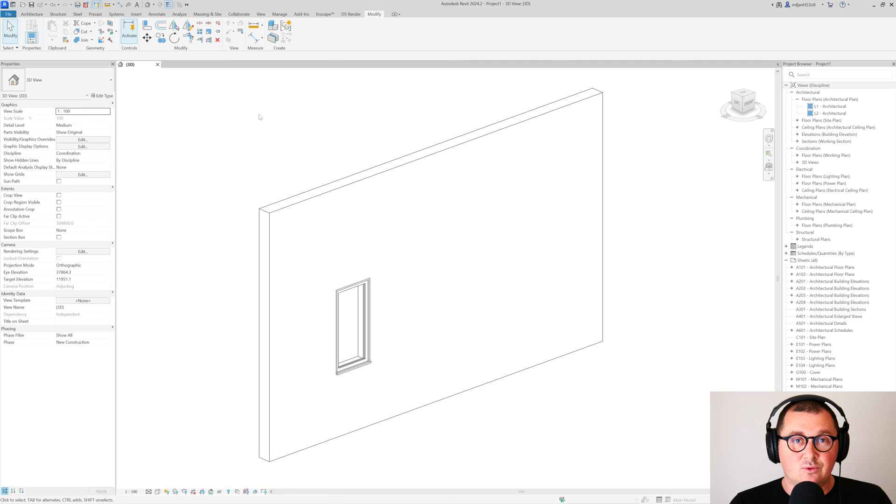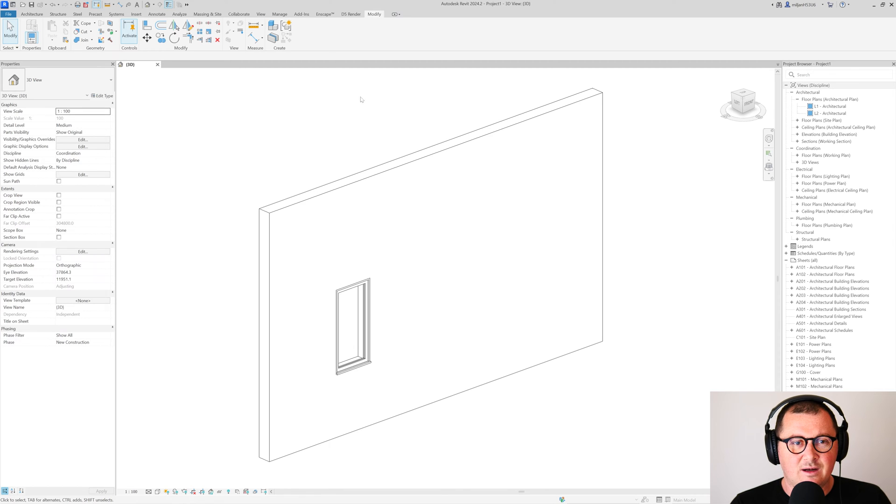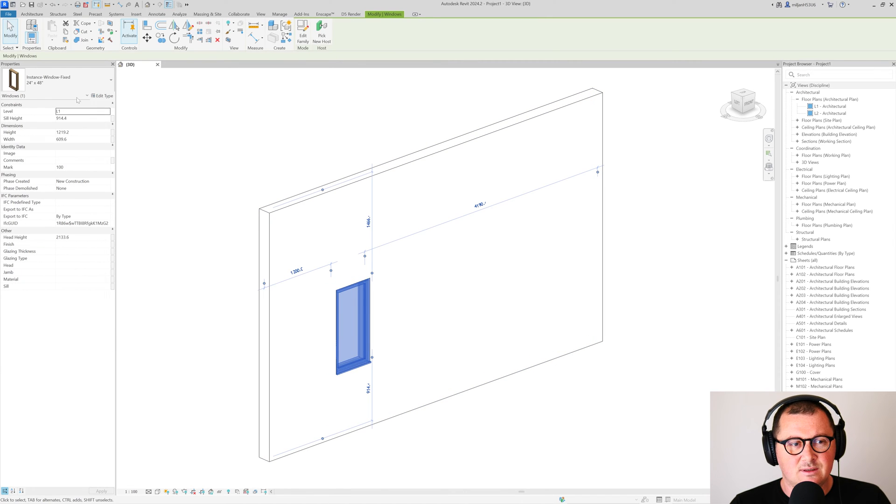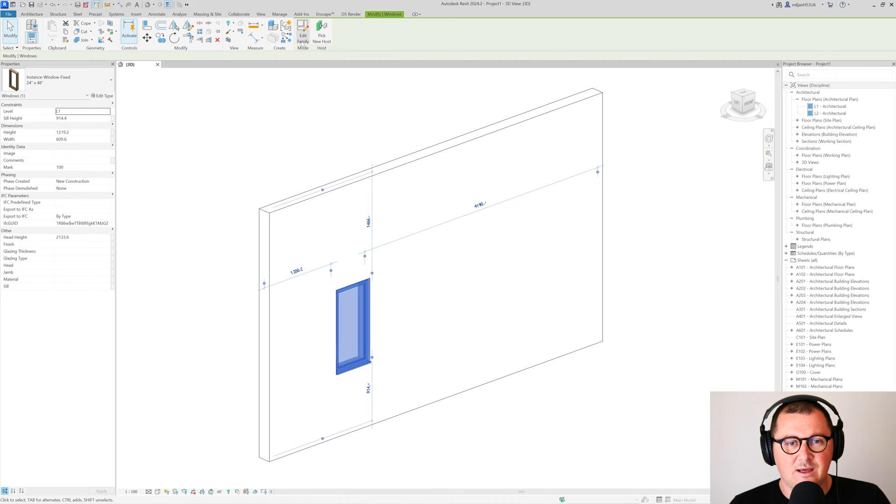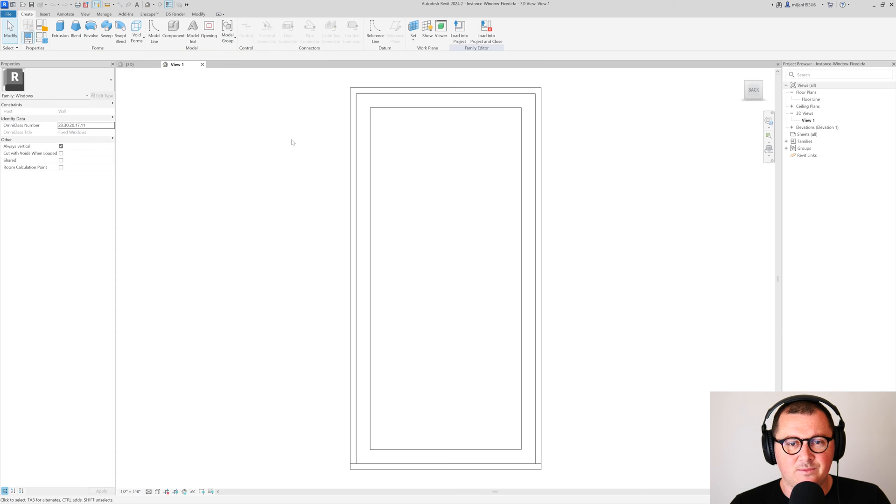I'm in Revit 2024, so I have a project file in front of me and here is the ordinary Autodesk instance window fixed family. I will select it and then we'll go to edit family.